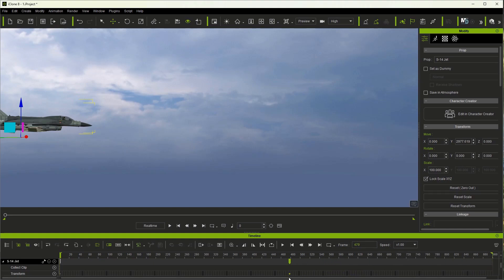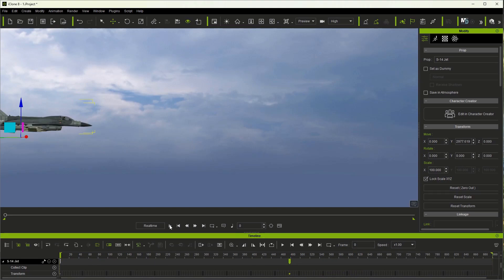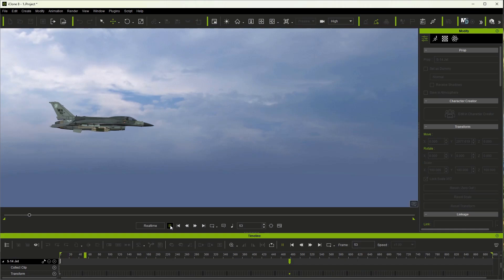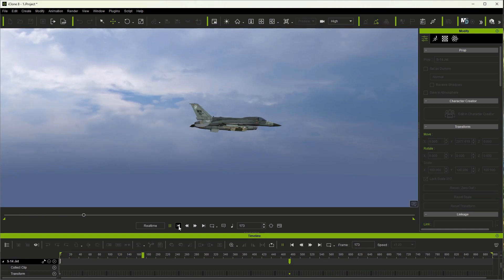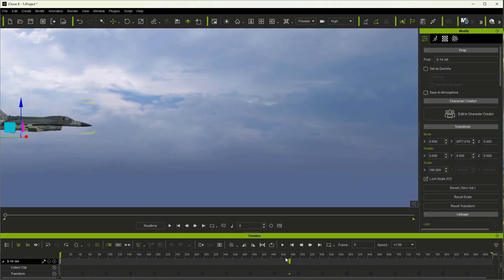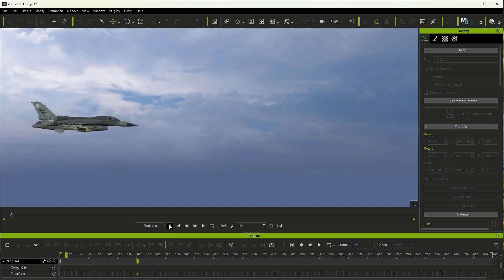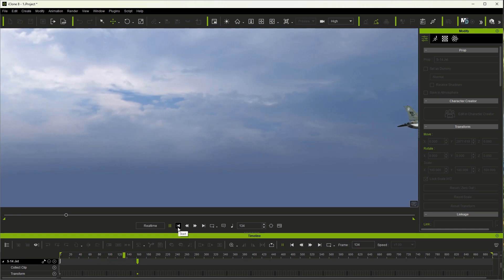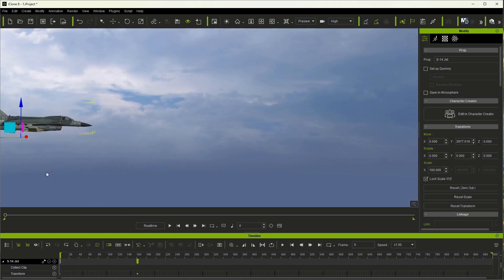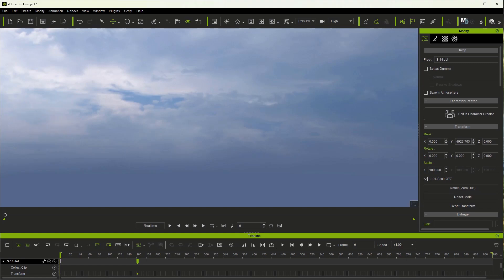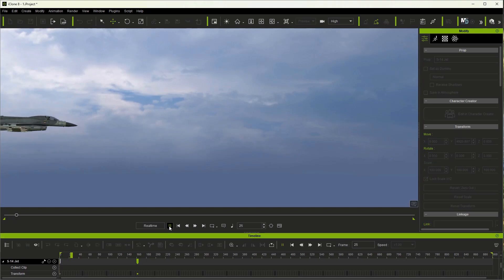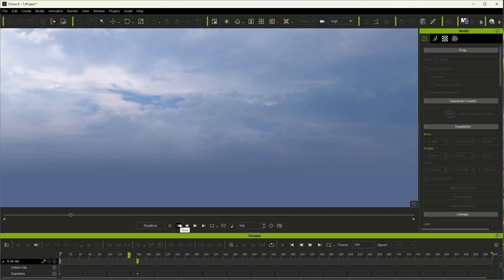To speed it up you just decrease the distance between the last keyframe and the first. So distance between keyframes equals speed. Now we can just move it off if you want to completely off the screen as long as you're on the first frame and there's your animation.